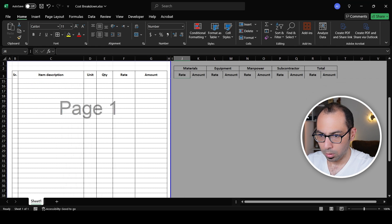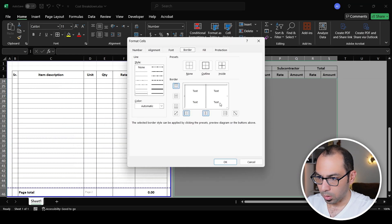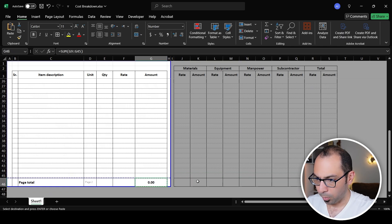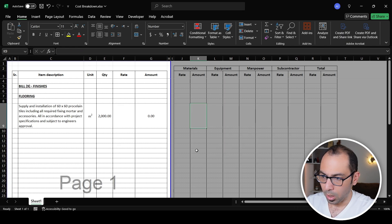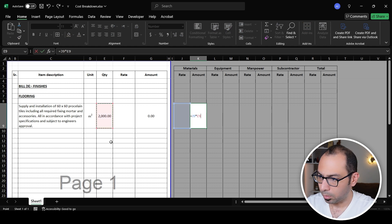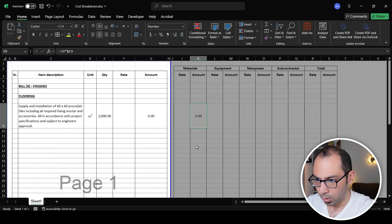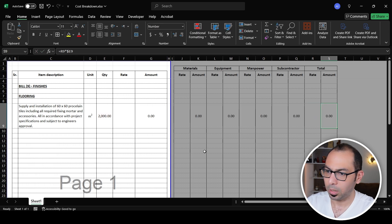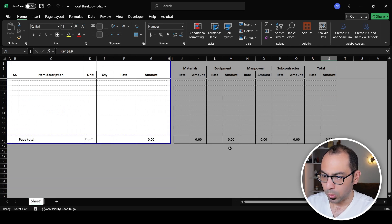I'll size the columns, apply borders all the way down, and add a total row under each cost element column. The amount for materials equals material rate multiplied by quantity — using a dollar sign on column E so when I copy the formula across to equipment, manpower, and subcontractors, the quantity reference stays fixed. This is the first step.